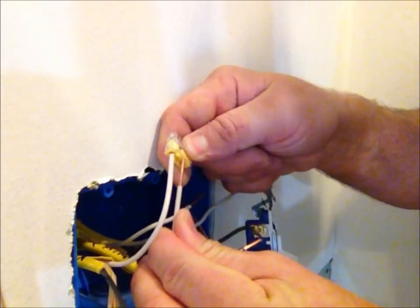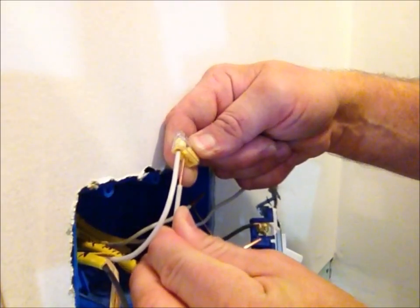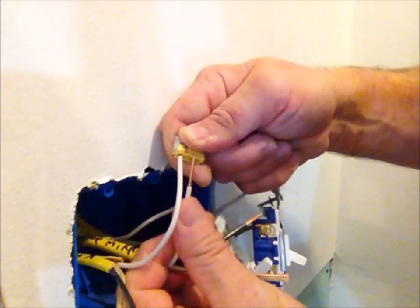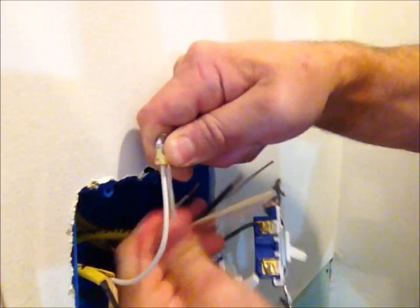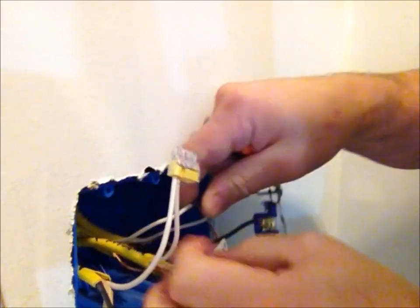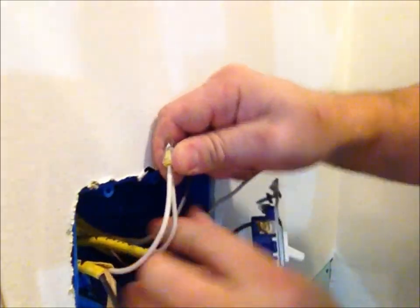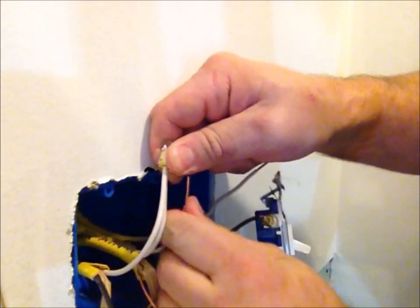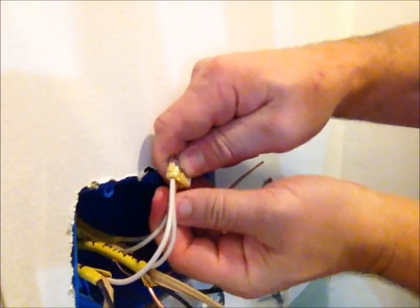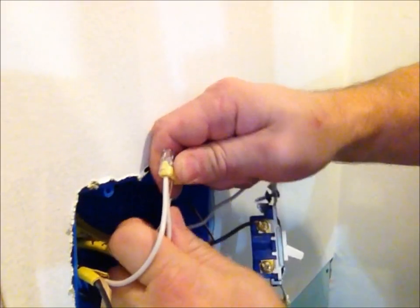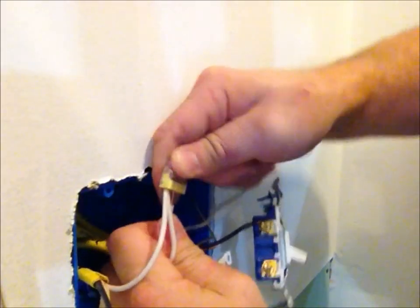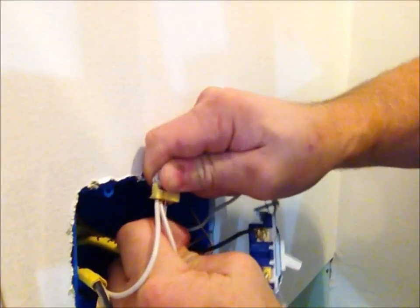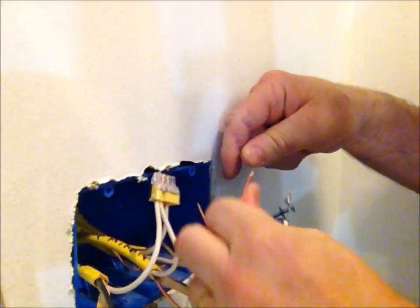You just strip them down and then push them on there firmly so they don't come out.